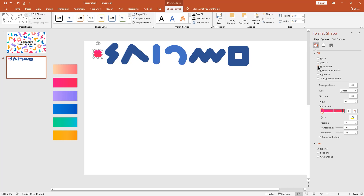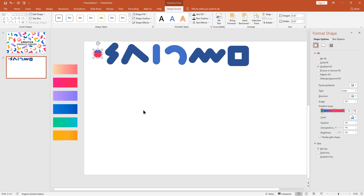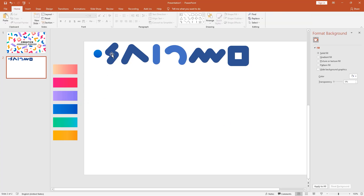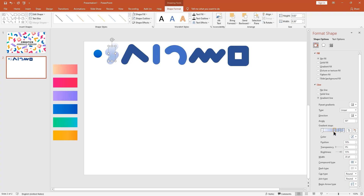Click gradient line to add gradient colors. Here we have gradient stops to add colors. Using the eyedropper tool I pick the colors. You can use any color you want, and you can also adjust the gradient stops. Hold and drag down to delete gradient stops.